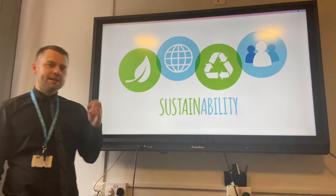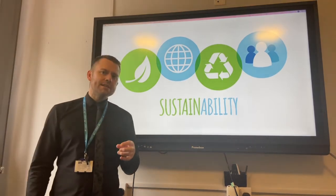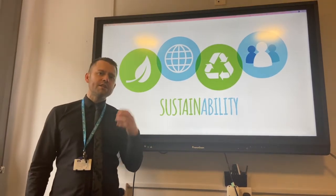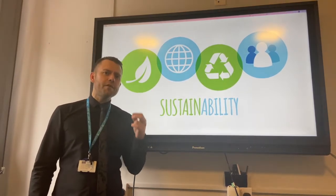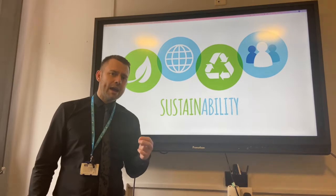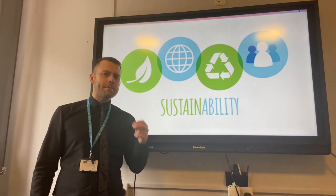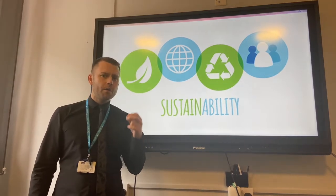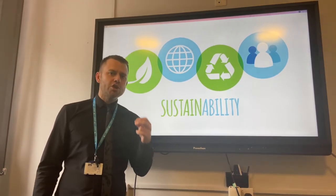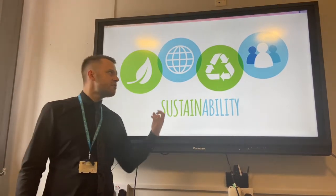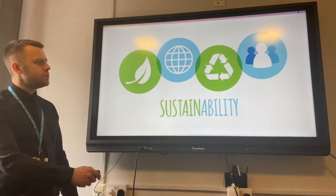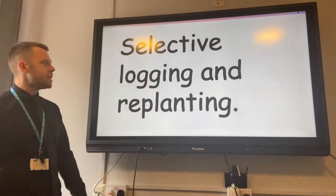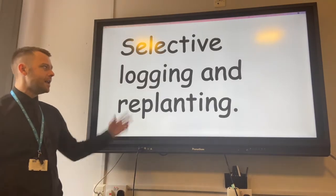Sustainability is the process of using resources to provide for people now without damaging the environment for future generations. There are several ways we can use the rainforest sustainably.